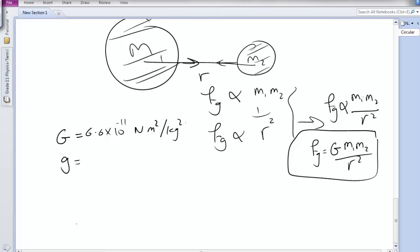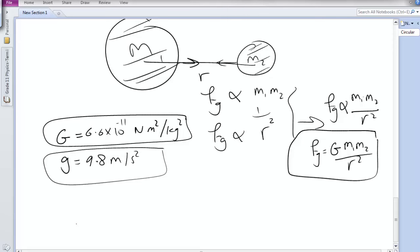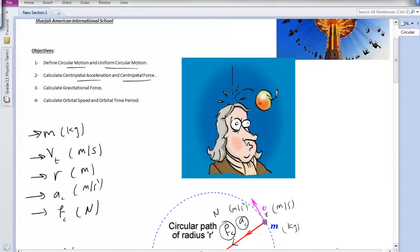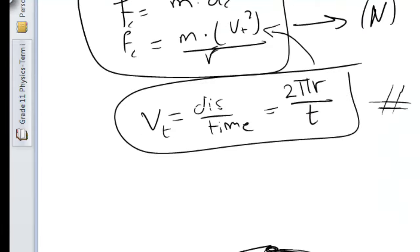Do not be confused between the two values: G the gravitational constant is different from g the free-fall acceleration. This is the gravitational law of Isaac Newton: Fg = G × M1 × M2 / R². This covers our objective of calculating the gravitational force using the universal law of gravitation hypothesized by Isaac Newton.